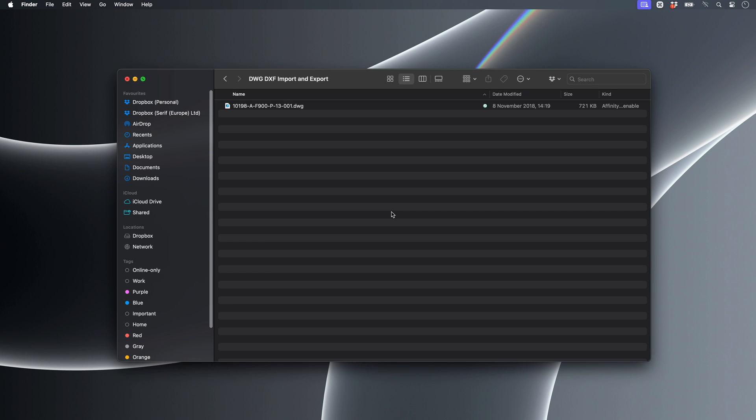Affinity Designer can import and export DWG and DXF CAD documents. I'll talk you through the import options first and show you some workflow ideas, then cover exporting at the end.